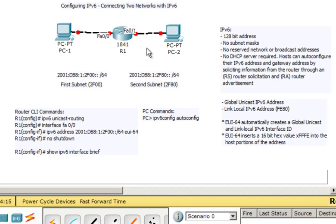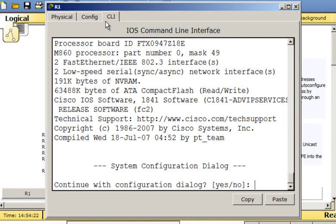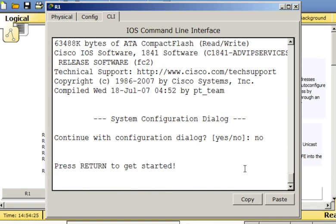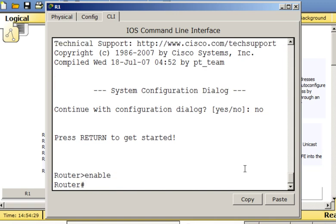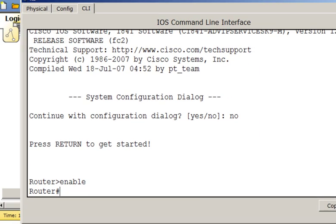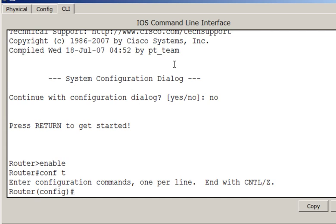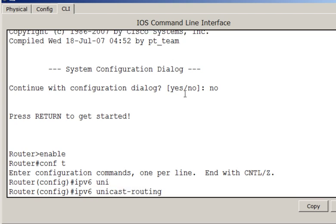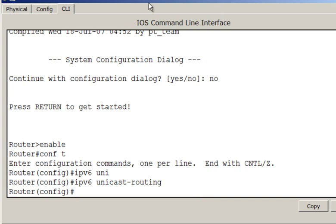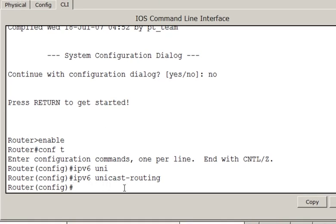Now it's time to set up our configurations. I'll select the router, open the command line interface, type no and return to get started, then put in enable to get to privileged user mode. I'll type conf t to get to global configuration mode. The first command we need is ipv6 unicast-routing, which enables IPv6 routing on the router. You have to put in this command ipv6 unicast-routing if you want to configure your interfaces for IPv6.